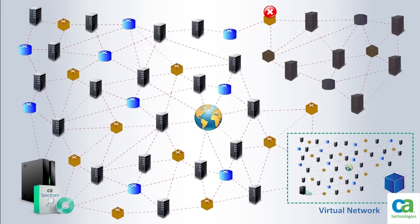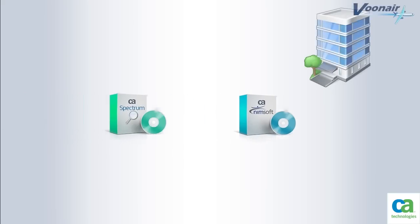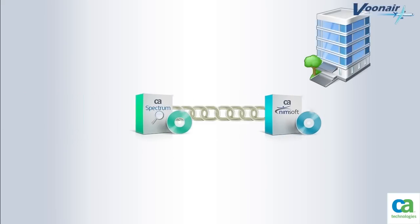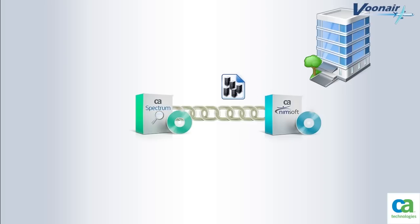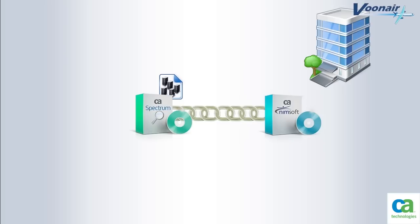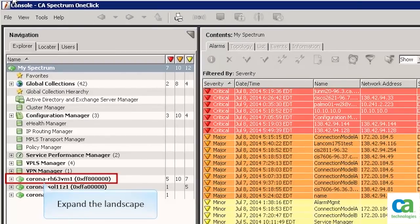Now that we understand how Vunaire Airlines can benefit by integrating CA Spectrum and CA Nimsoft, let's go ahead and view a small demonstration that outlines these benefits. Let us start by opening the CA Spectrum OneClick console. You will see a new node there called Nimsoft Manager. To view this node expand the landscape.